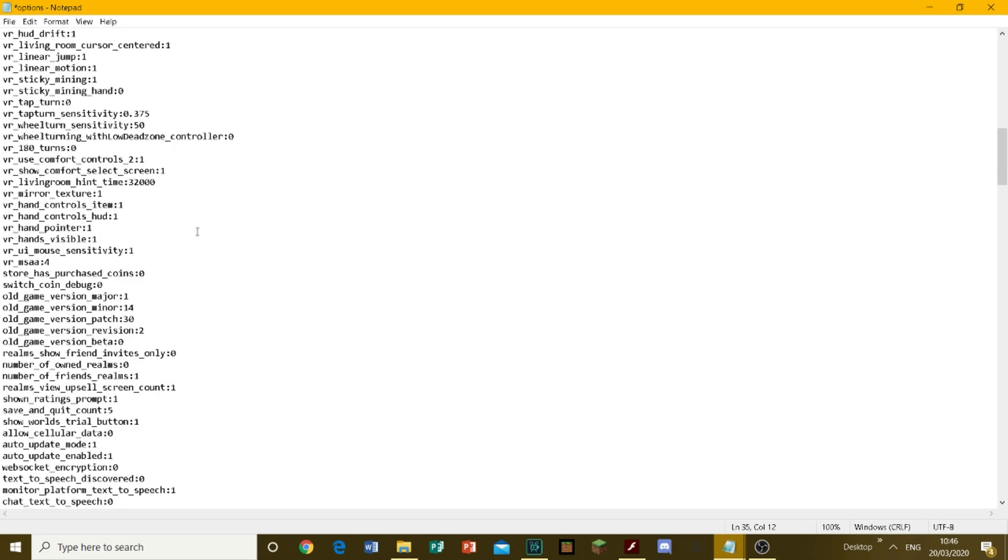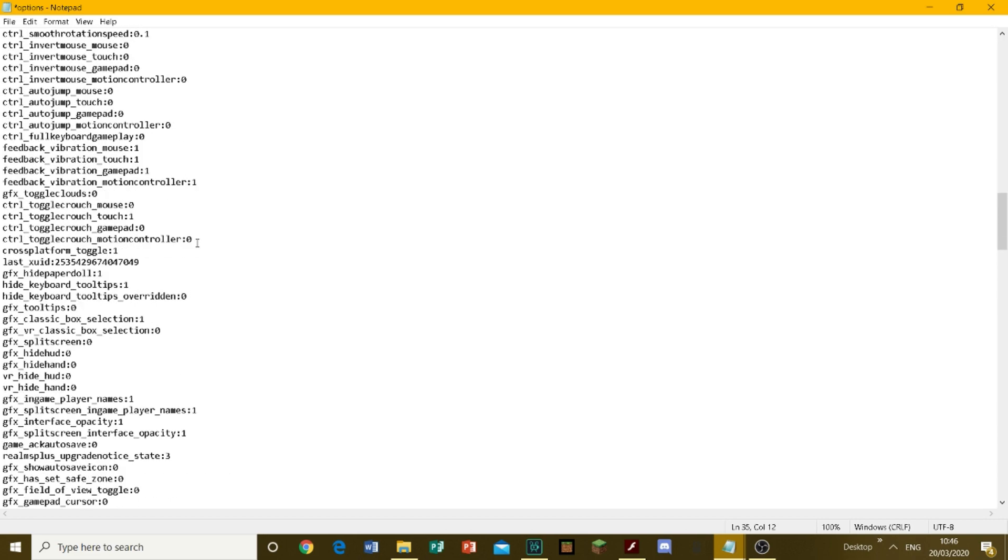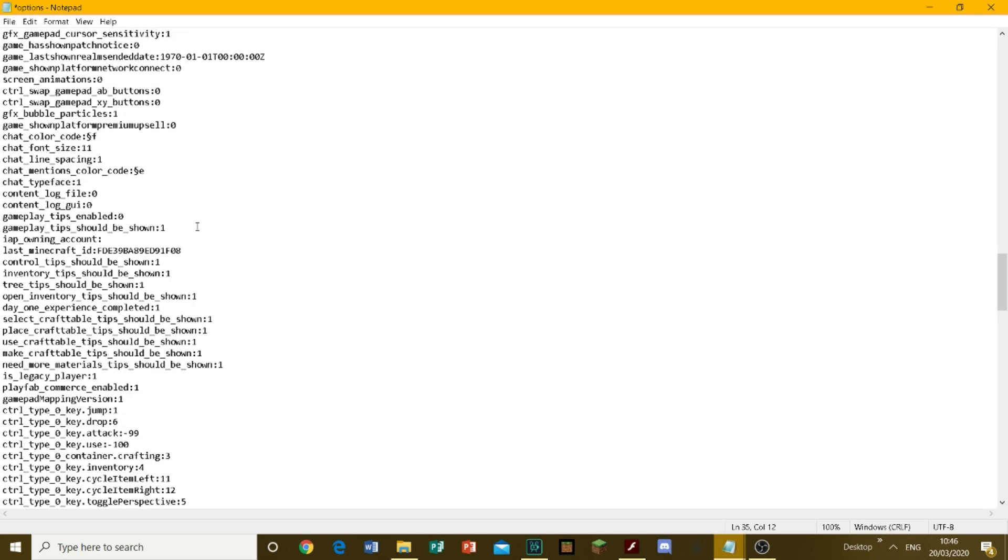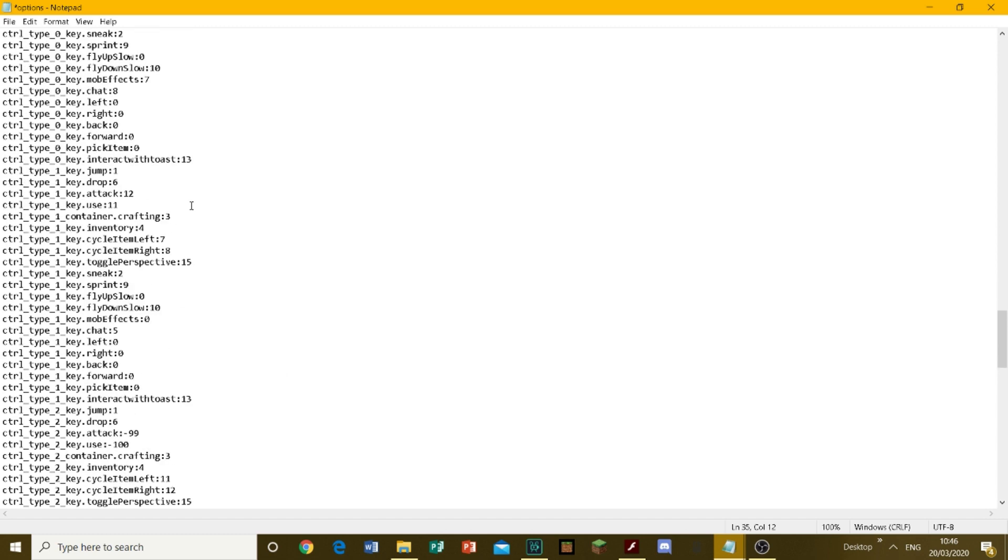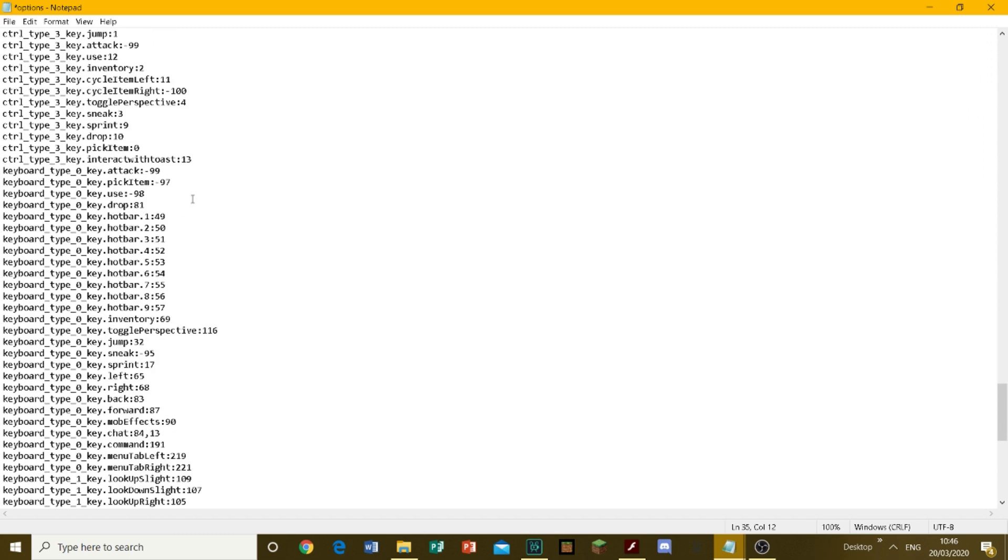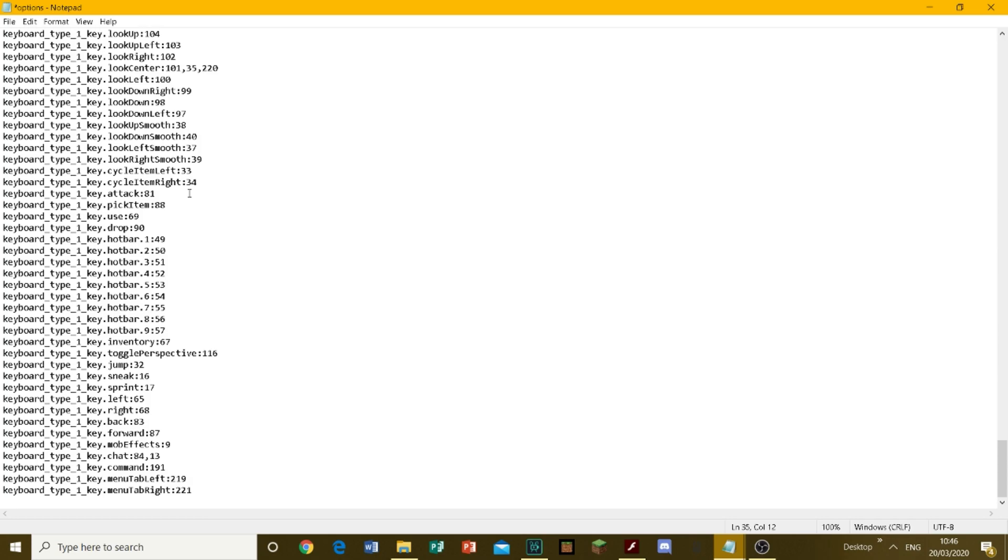As you can see, there are loads of other settings you can edit and change, so just play around with it. Now back to Minecraft - let's show some of these in action.